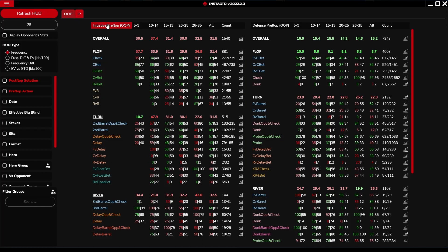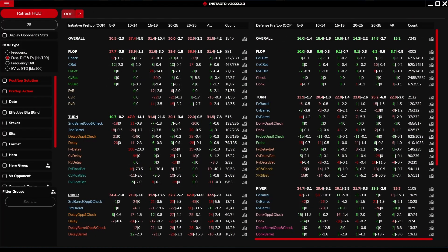Let's introduce the stats numbers in the frequency HUD type. The first number represents the percentage of your play, and the number after the slash represents the percentage of GTO play. In the frequency difference and EV HUD type, the first number before the slash represents your play minus GTO, and the second number represents the expected value of the stat.